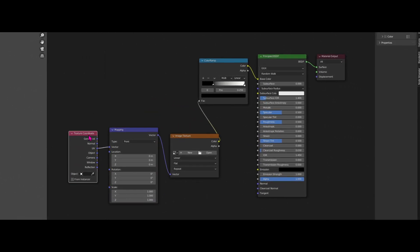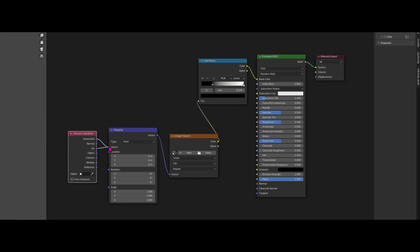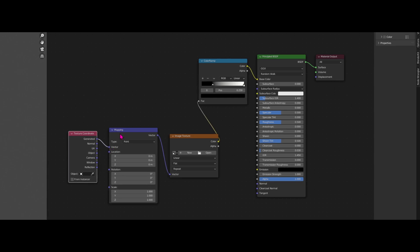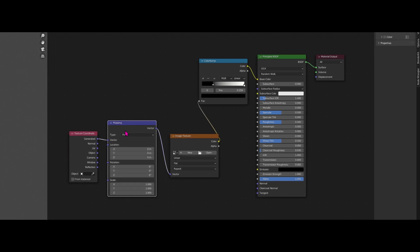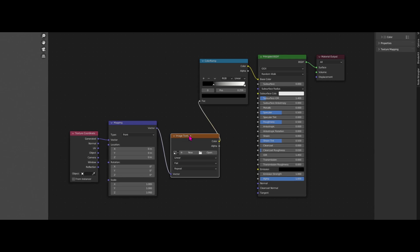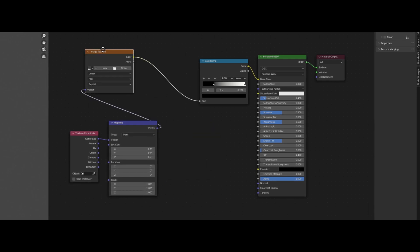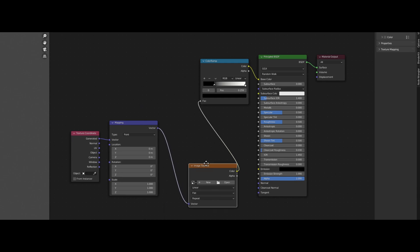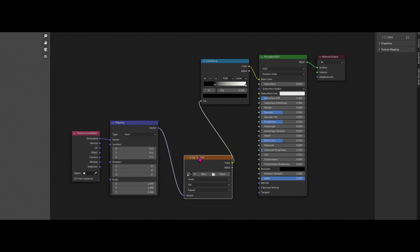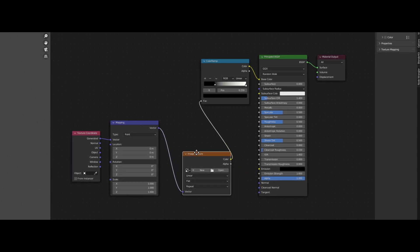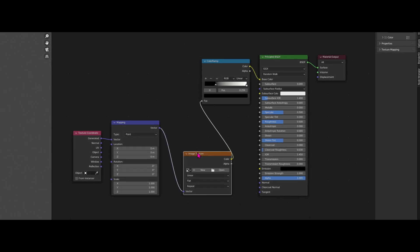So for the Texture Coordinate one here we want the Generated to go into Vector, the Mapping node. The Mapping will stay basically the same, and what we want here, we don't want an image to drive our Color Ramp and our shader. We want something else. We want it to be the axis. So we will swap this node for a different one. To swap nodes is Shift S, which is a quite neat feature.